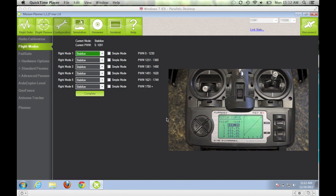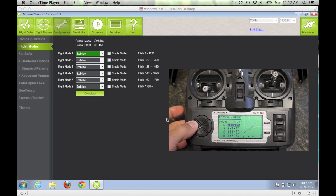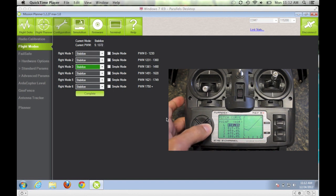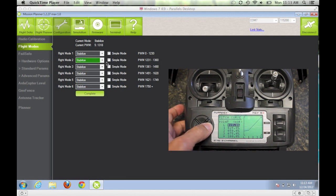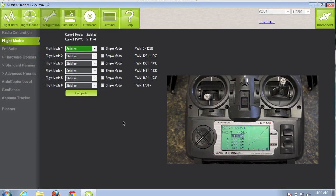Let's begin with a simple test on the flight modes screen. I'm going to increase our pitch curve for the L setting, and you can actually see in the flight mode configuration that the PWM changes, and you'll also see it jump between the different flight mode boxes as I go down and bring my pulse width down.